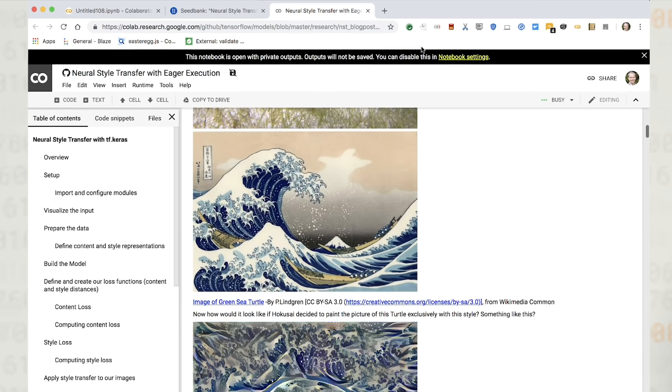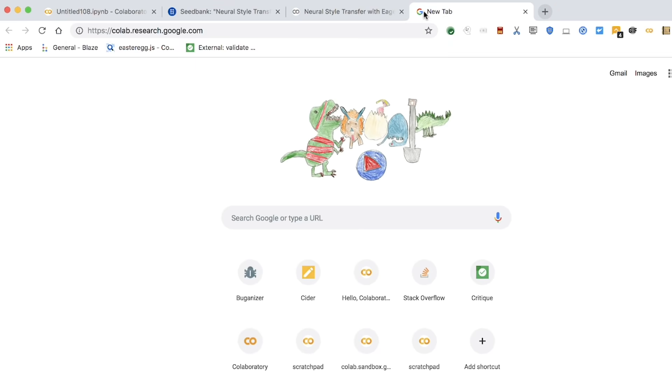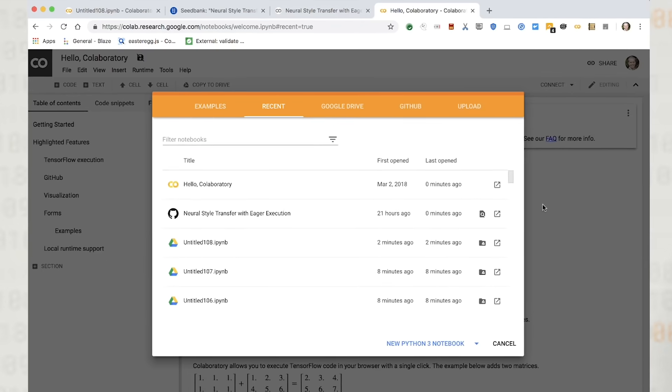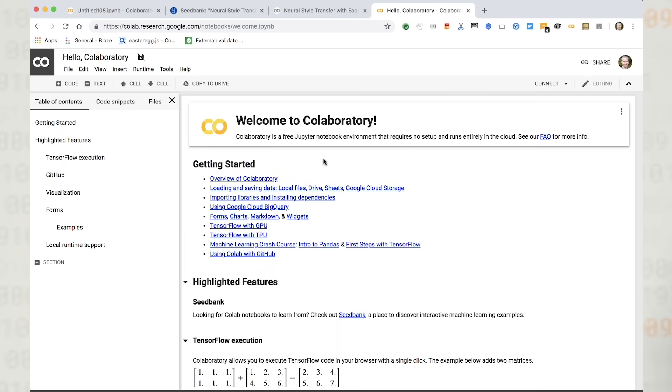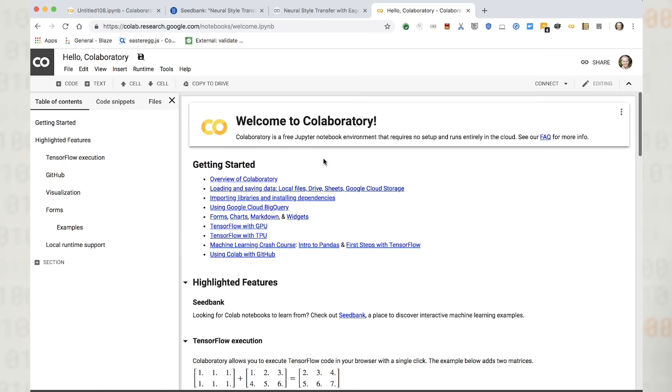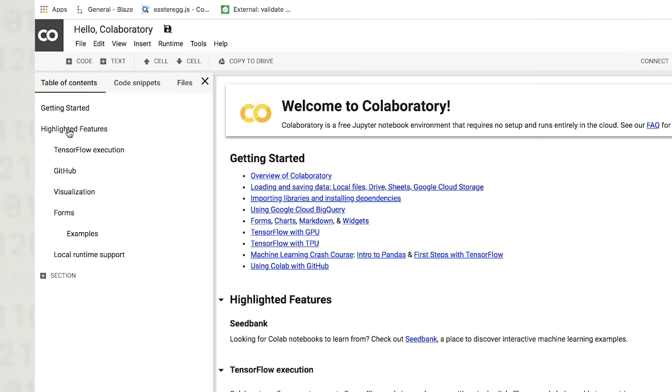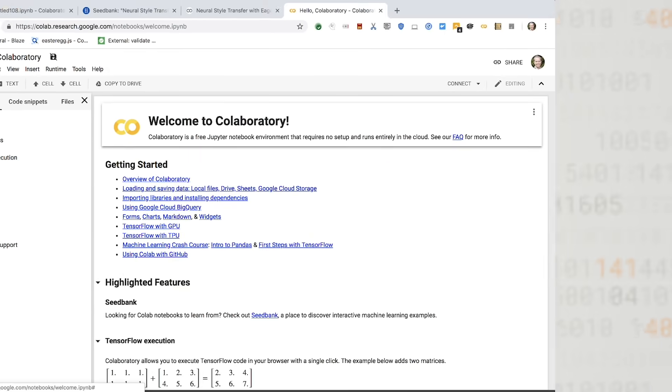To learn more about CoLab, visit colab.research.google.com and find the welcome notebook, where you will find links to tutorials and other info about Jupyter and CoLab notebooks. You can also find the remaining videos in this series, which will explore CoLab in more depth.